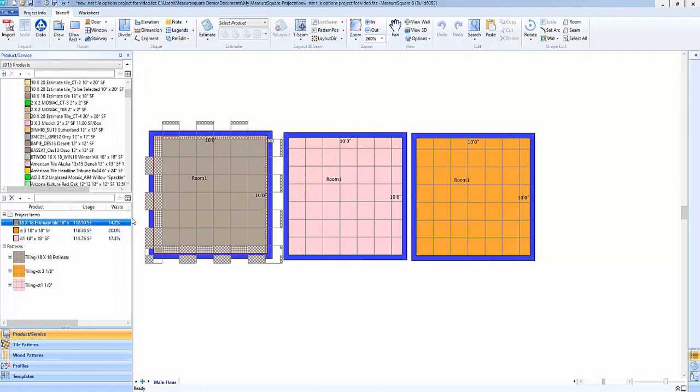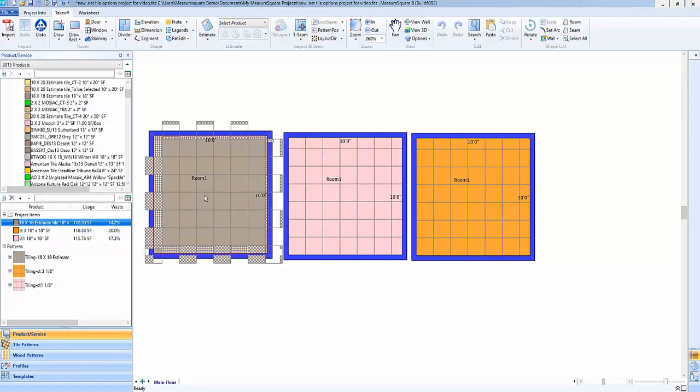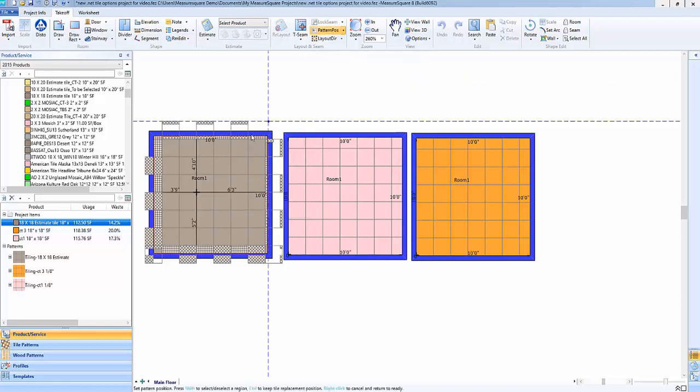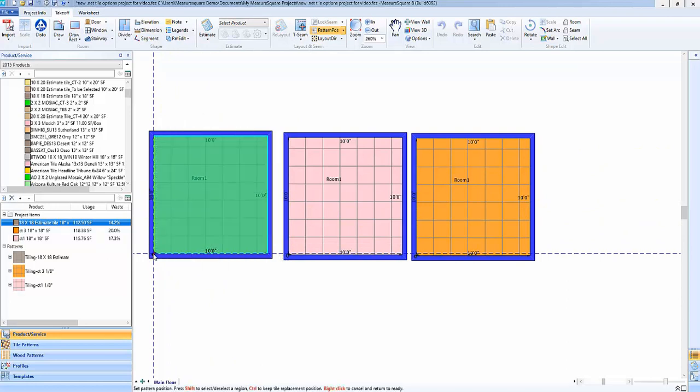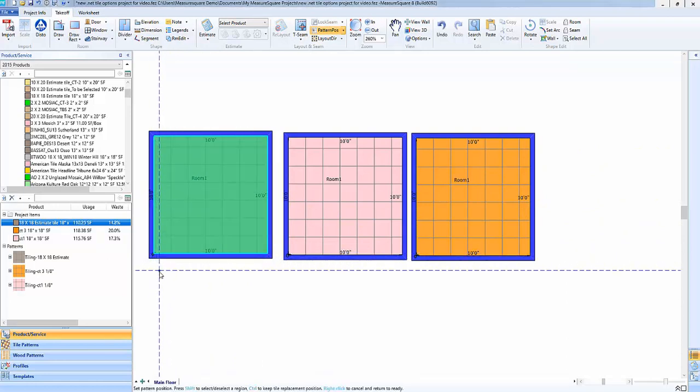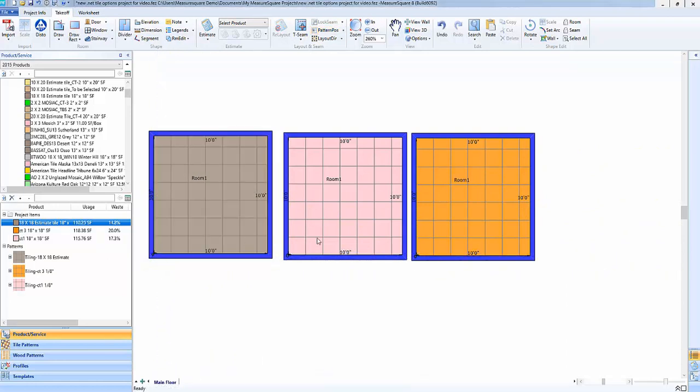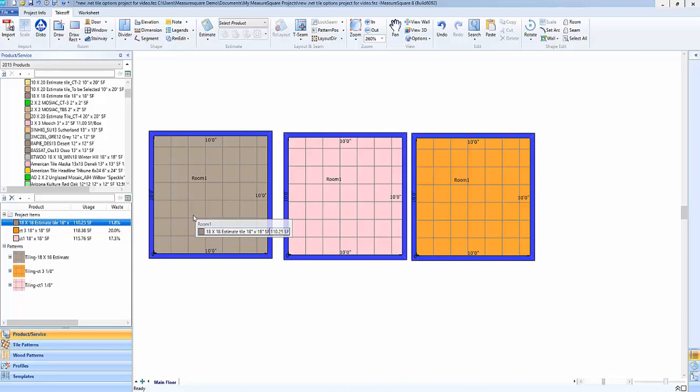Now note that since we're using the cut and fit that is going to be dependent on the pattern position. So if I go up here to the pattern position button and choose to say lock in the tile placement in this bottom corner similar to the neighboring rooms here you'll see that our waste is going to be at 11.8. So again that's going to be with no additional percentage and no minimum waste.